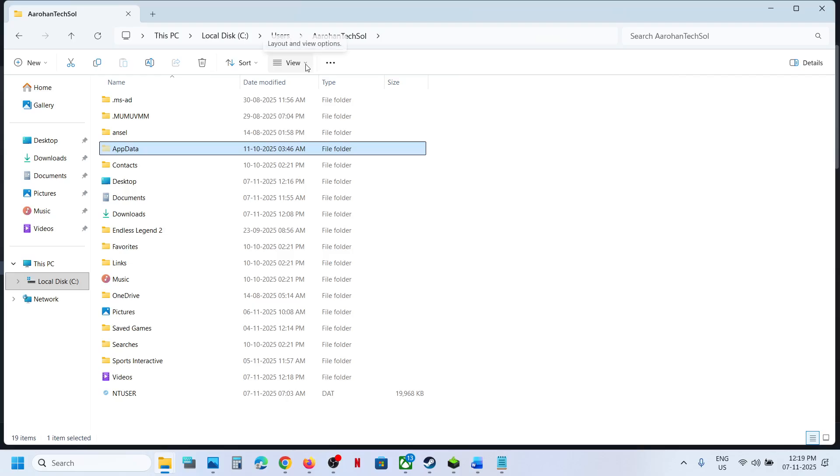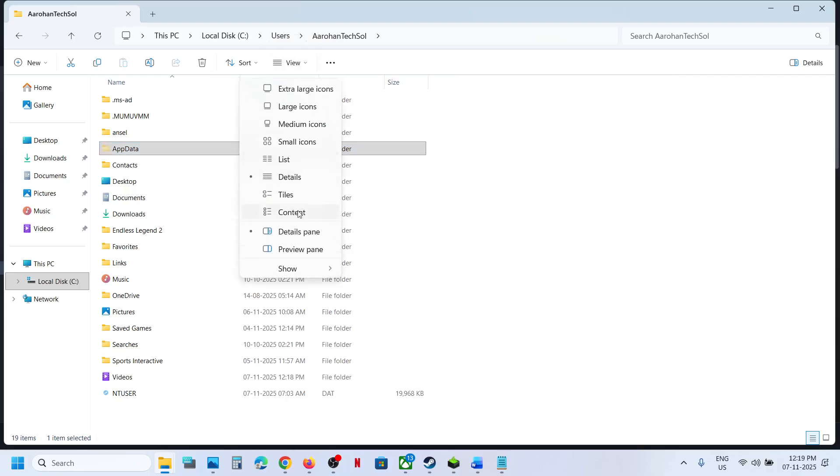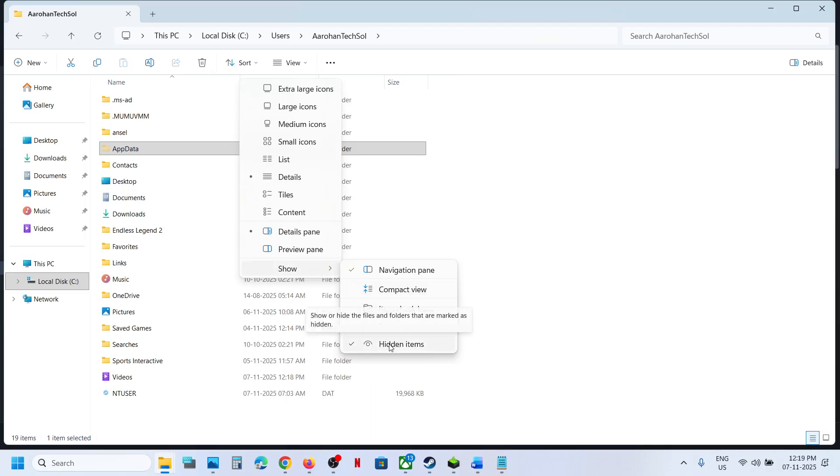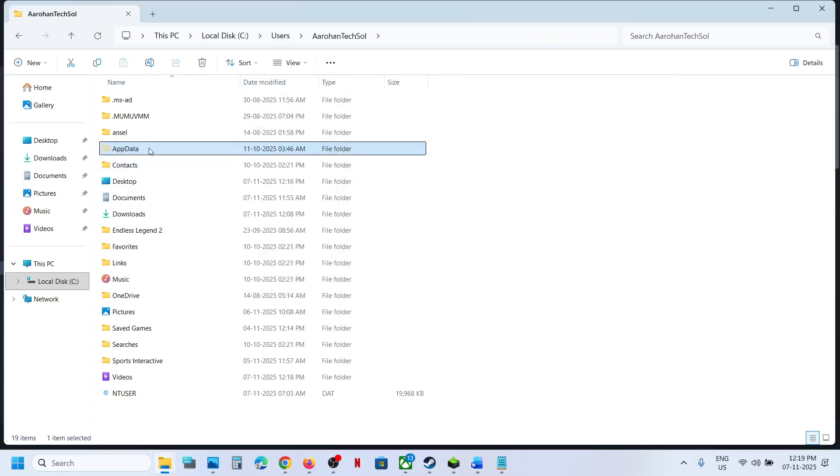If you don't see AppData, at the top click on View, select Show and then put a check on the box which says Hidden Items, and then you should be able to see AppData folder.